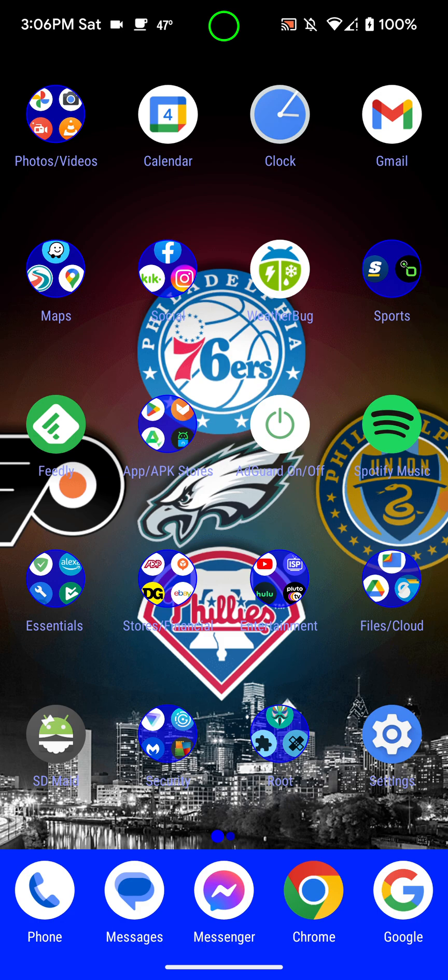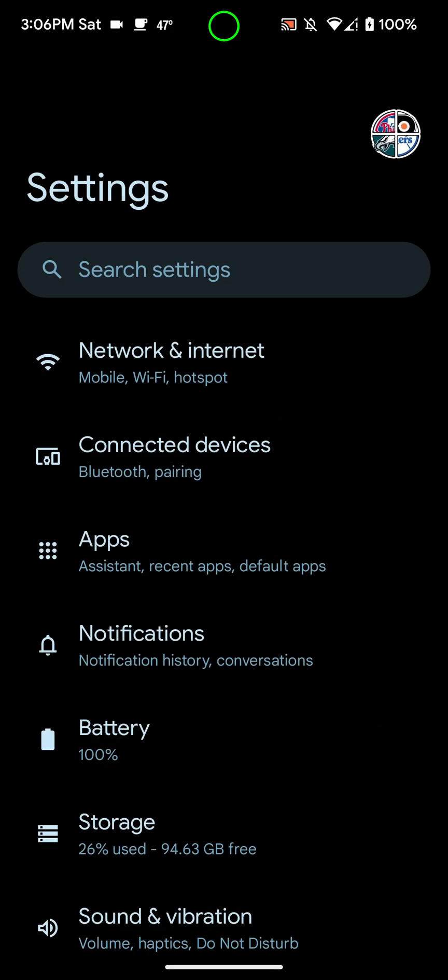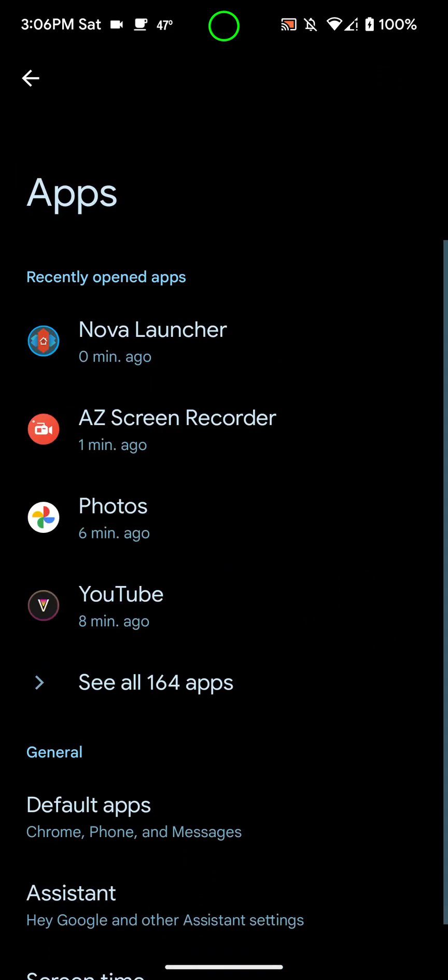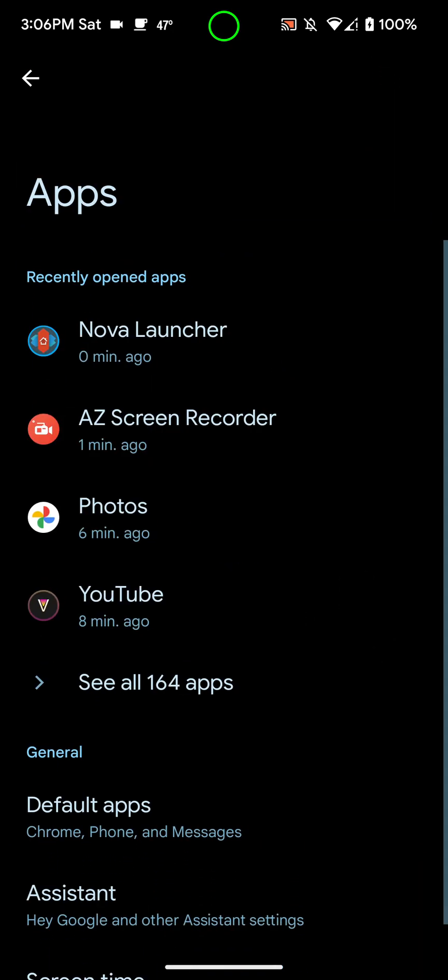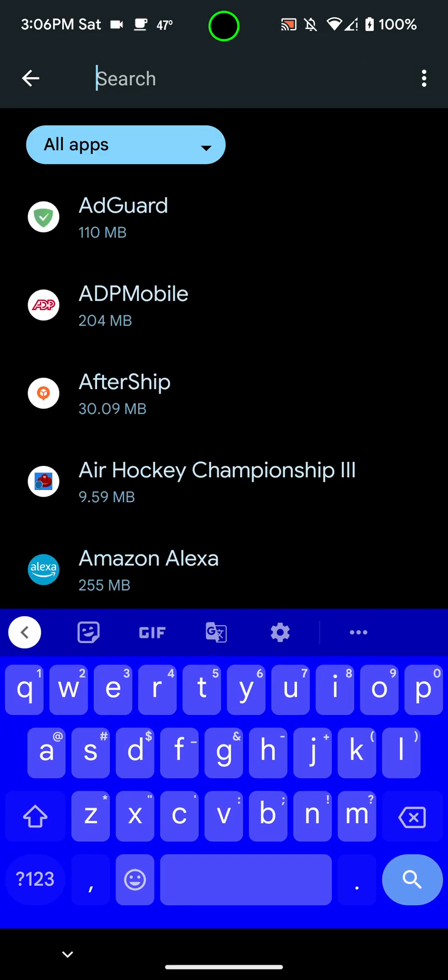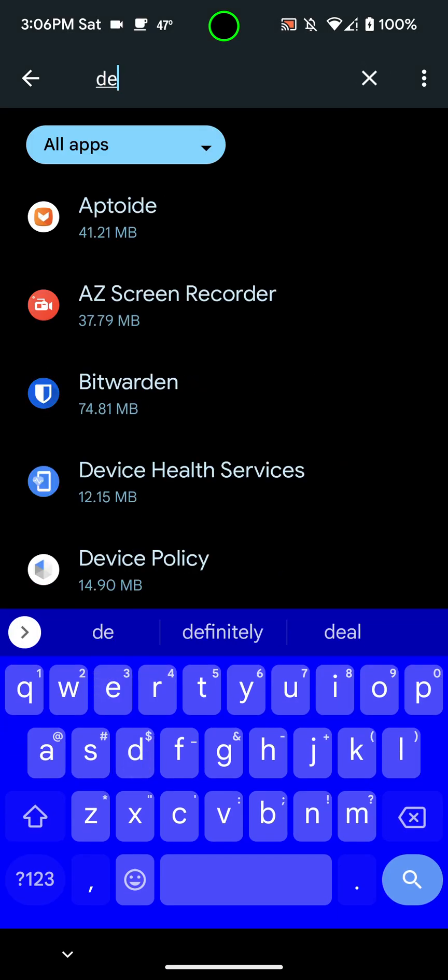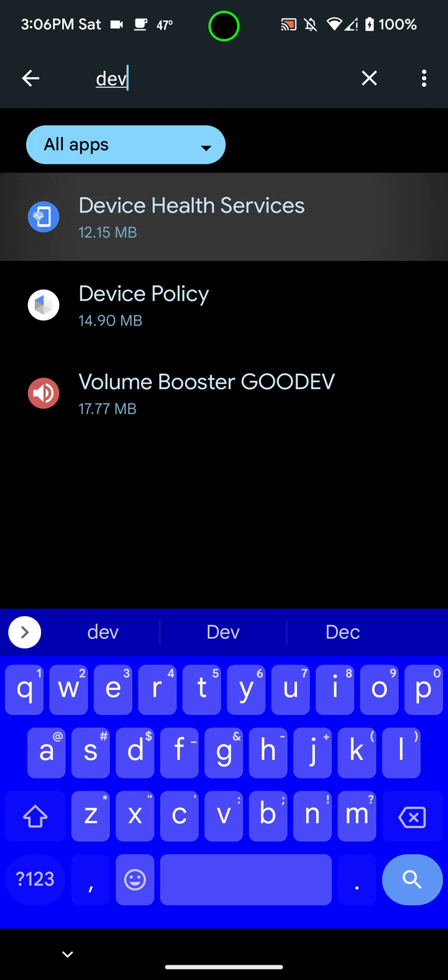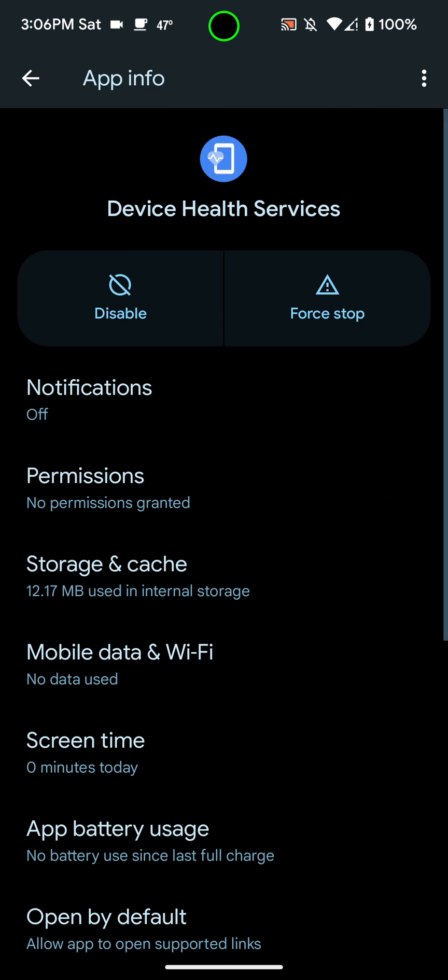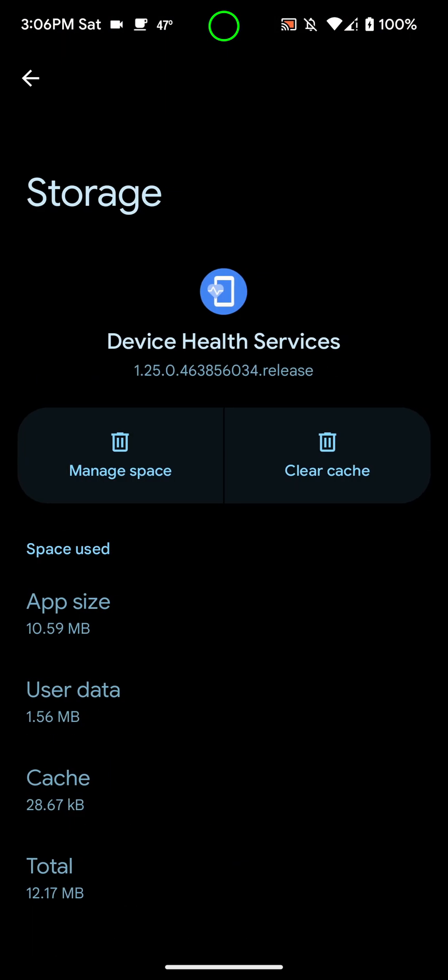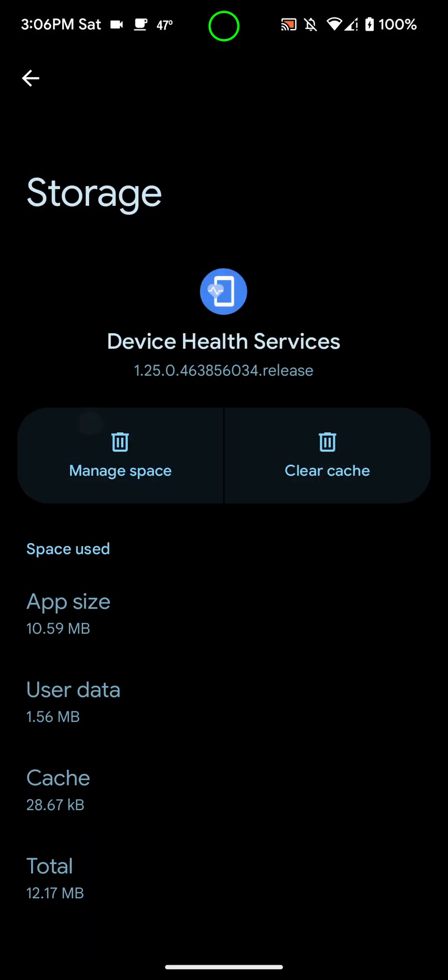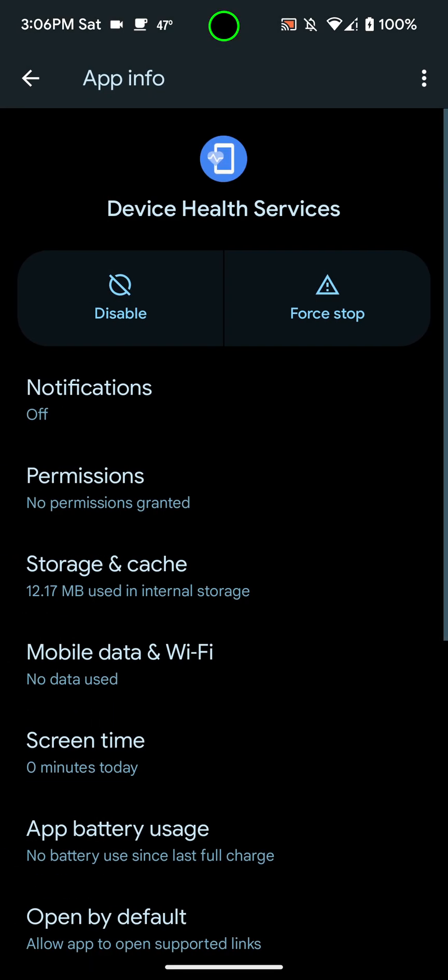The first thing that you need to do is open the settings here, and then you want to go to apps, and you want to go to see all apps. And what you want to do is either search or try to find it by scrolling. You want to search for device health services, and you want to click on that. And you want to go to storage and cache, and you want to clear cache, and then you want to go to manage space over here, and you want to clear all data. And then you want to reboot your phone.